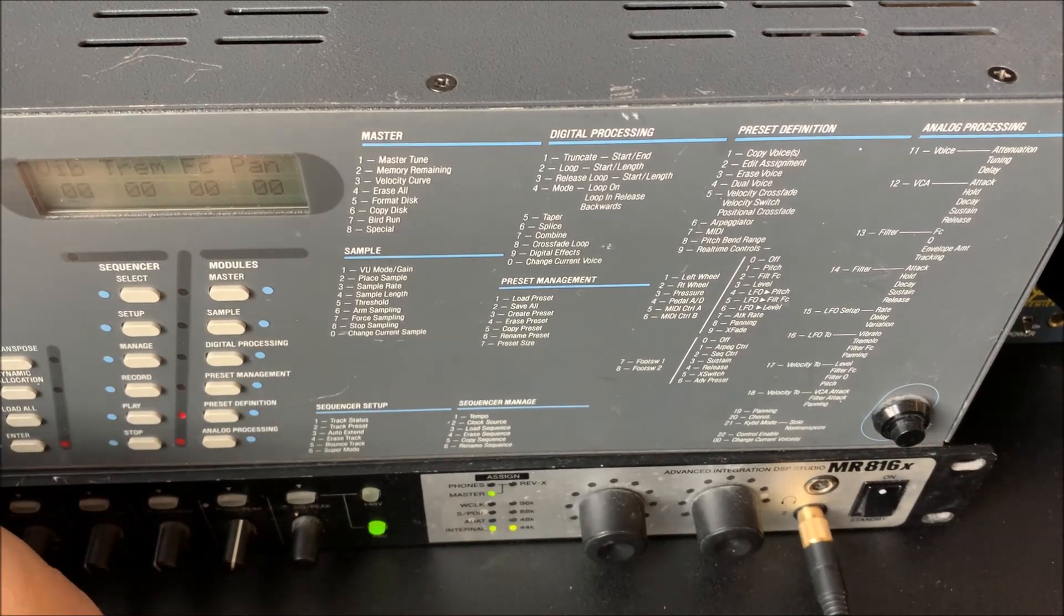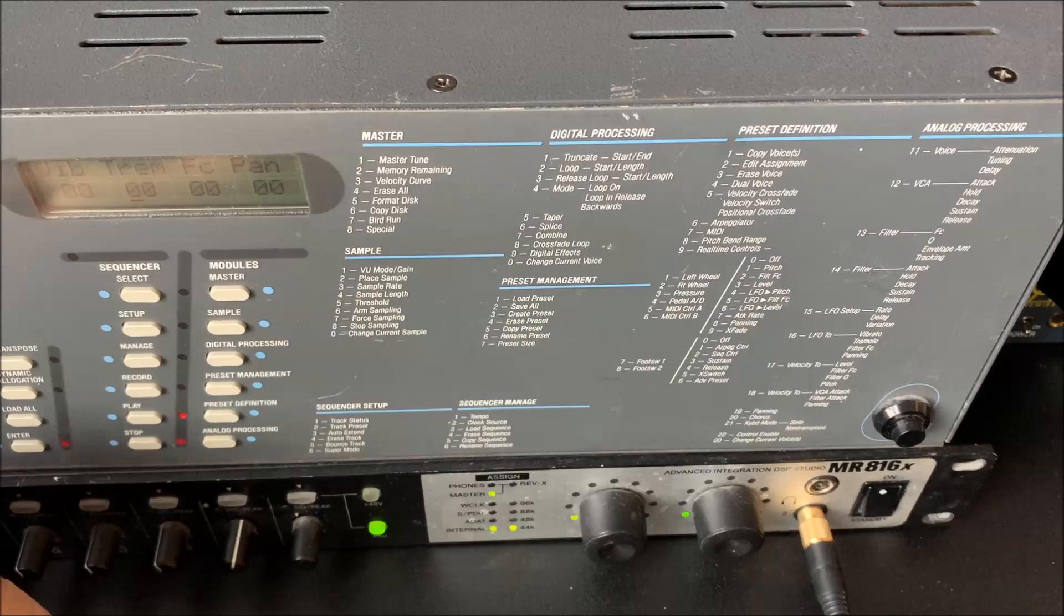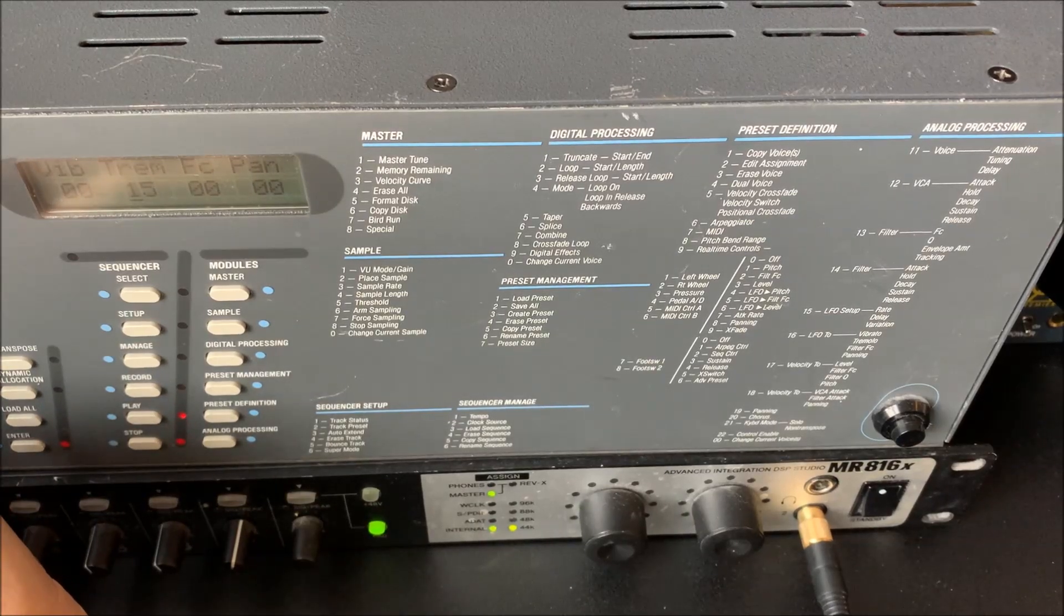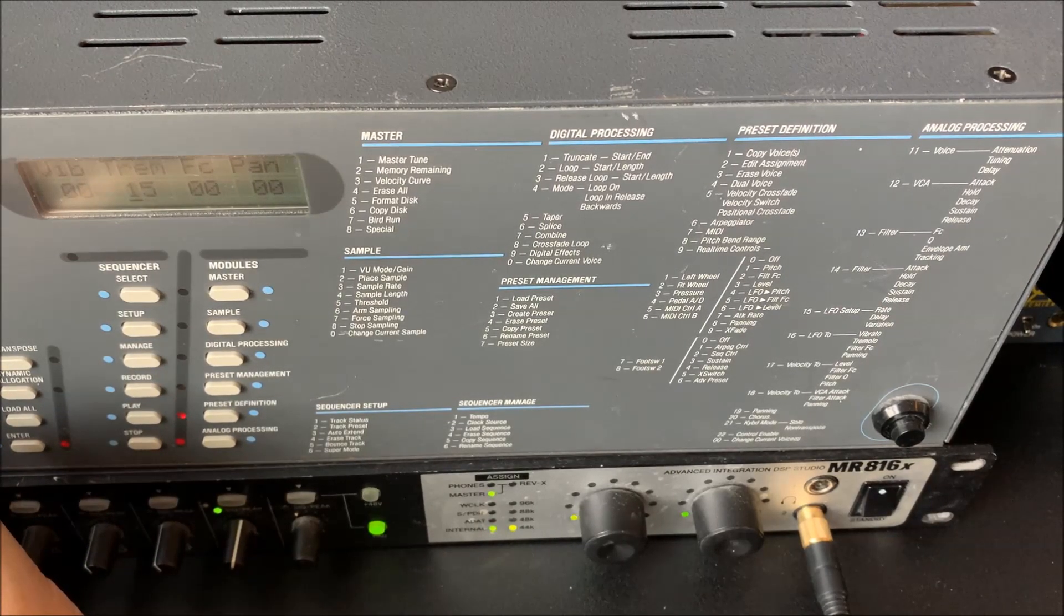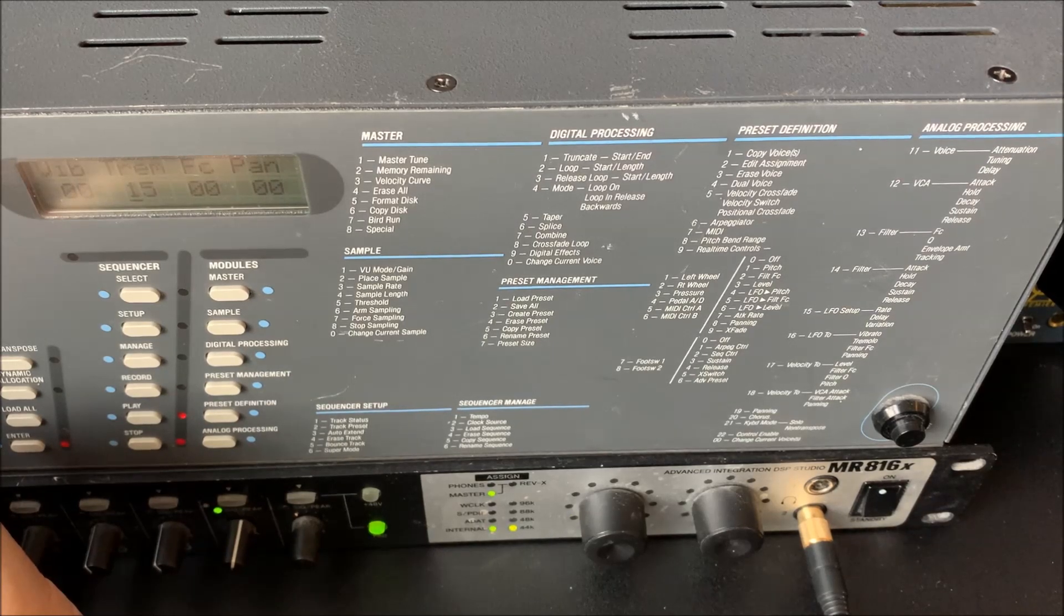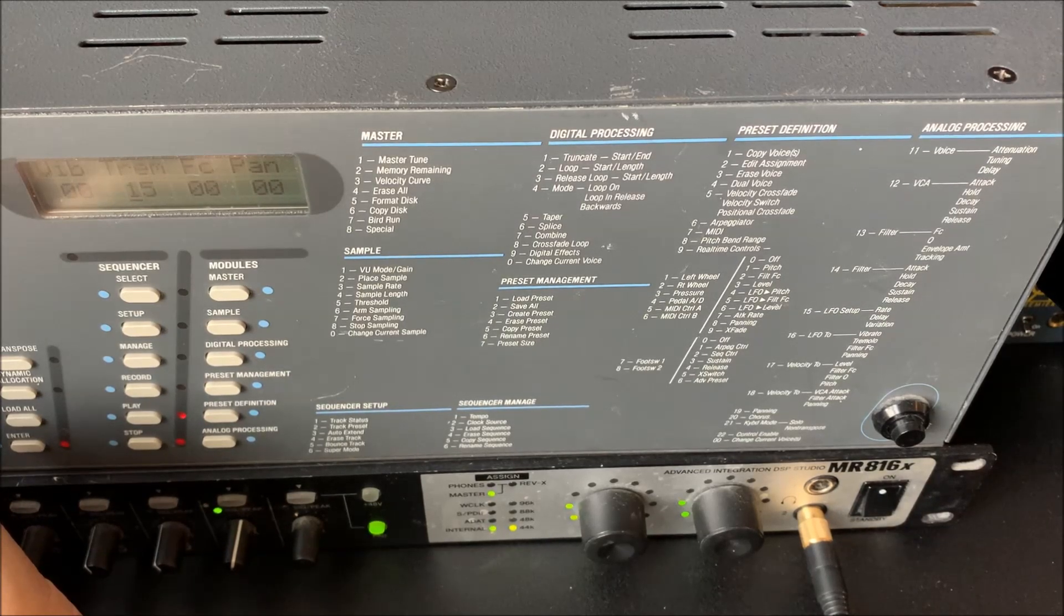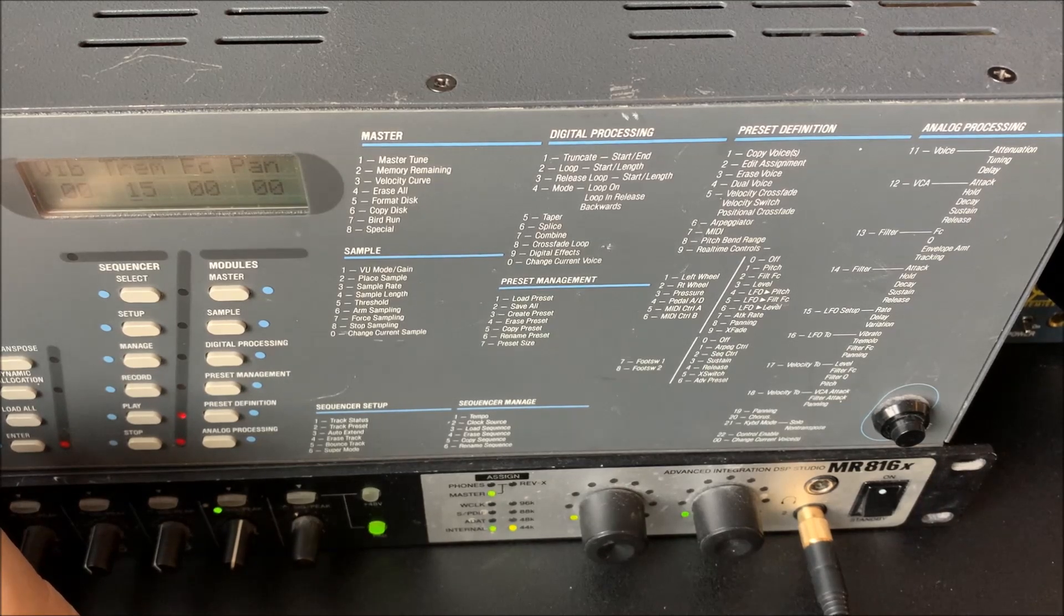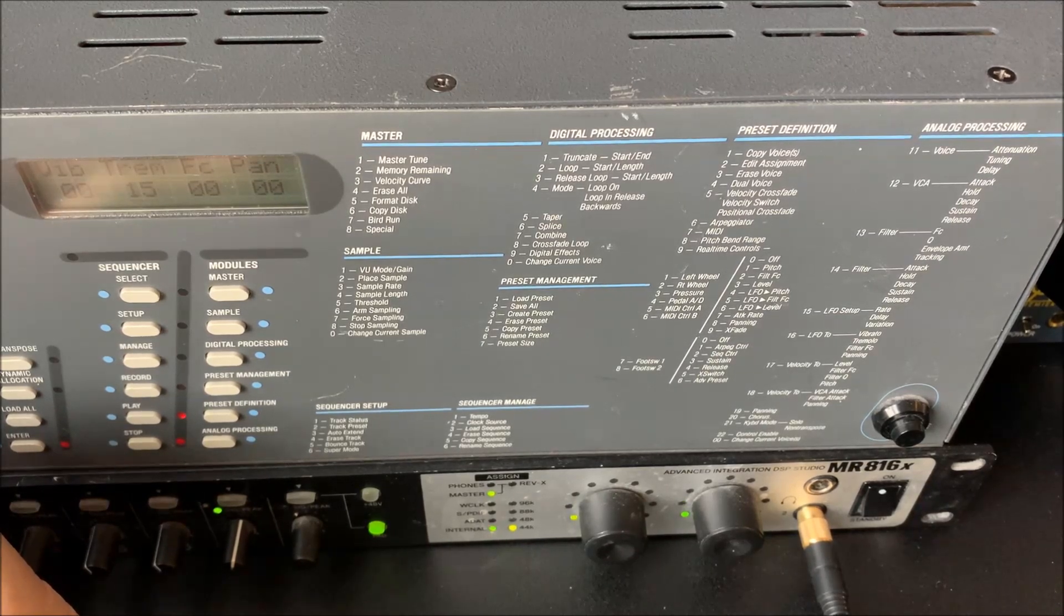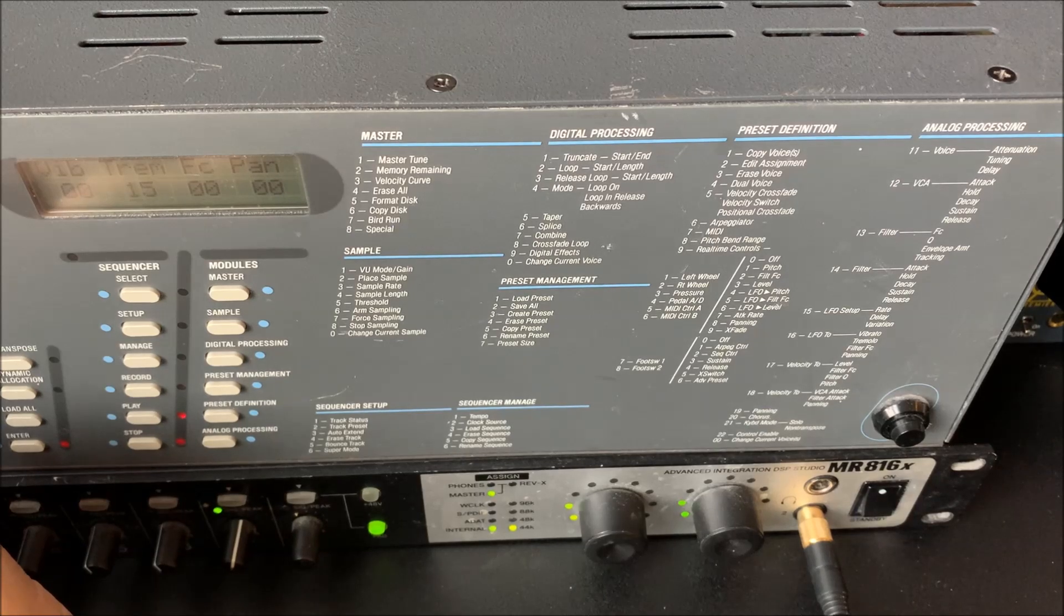But what I find quite interesting here is the tremolo effect. It's really cool, isn't it? Meaning of course that it modulates the VCA volume up and down.